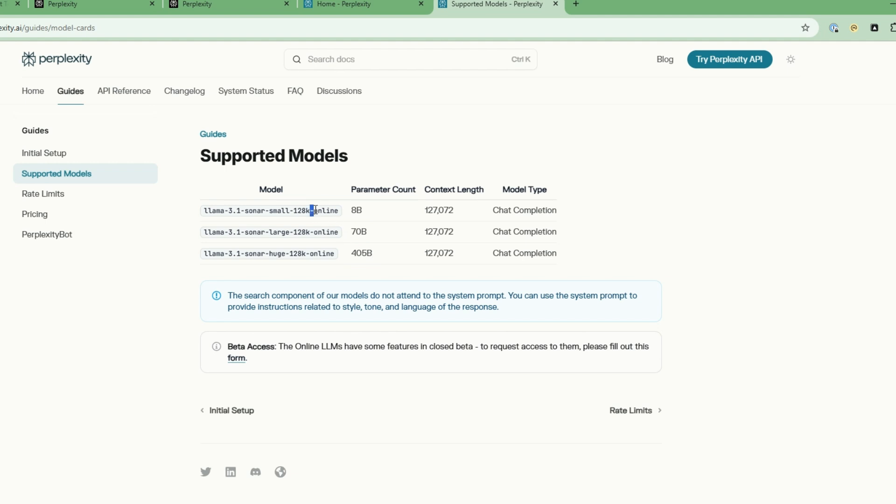Each of these have this online suffix. So what that means is online means that it has access to the internet data. So you have the ability to look up the latest news, as well as stock information, for example. So this is what you want. And of course, it has a very large context length.